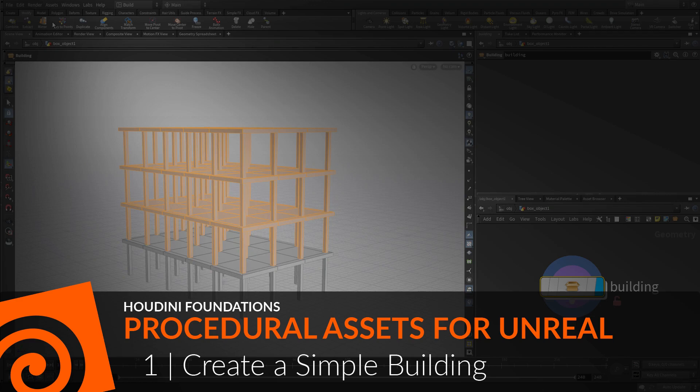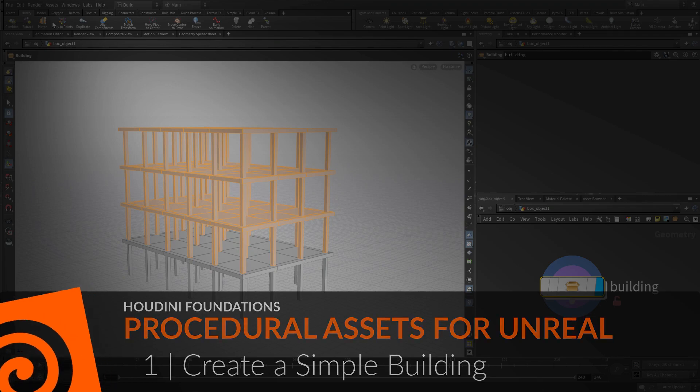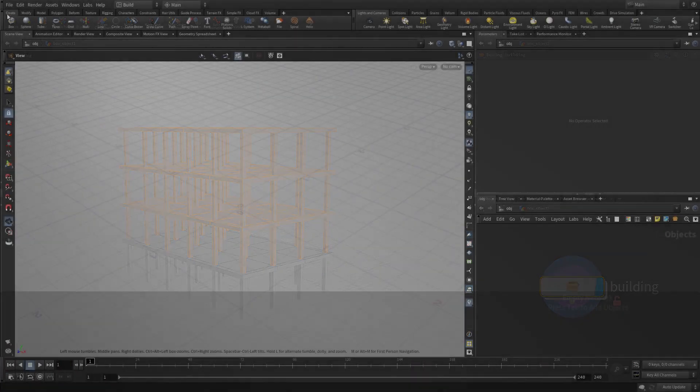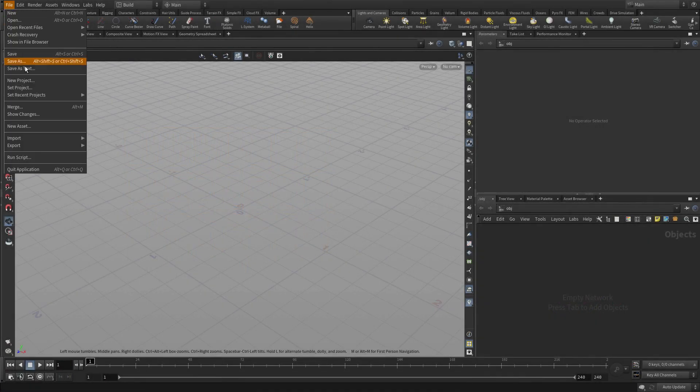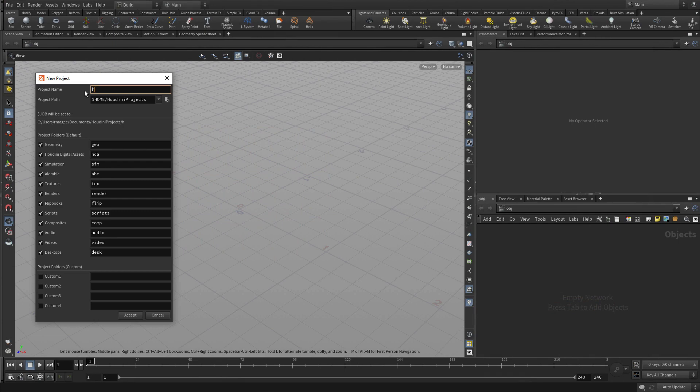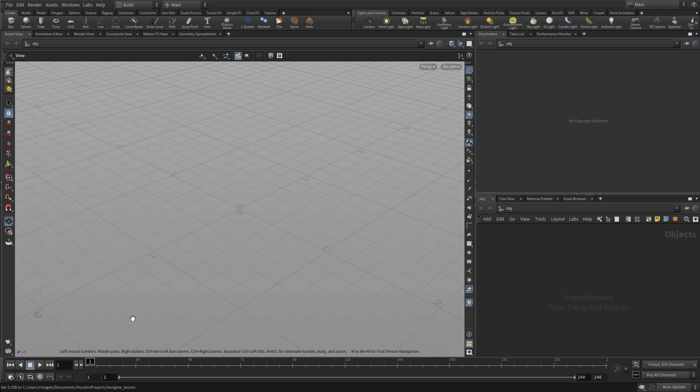In this lesson, we're going to learn how to create a simple building using procedural nodes in Houdini. To start, we're going to create a new project. I'm going to call it hengine_lesson. This will have all the directories we need to organize our work. Press accept.